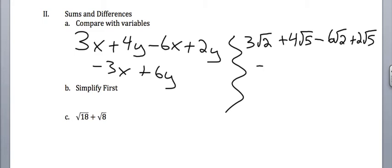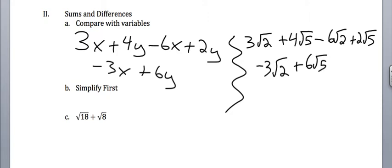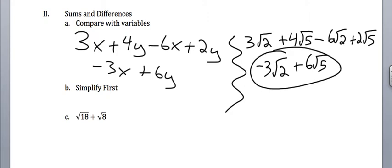We'd get basically the same thing here. We'd get negative 3 square root of 2 plus 6 square root of 5. You can only add numbers together that have the same number under the root. Okay? So that's huge. We can't simplify this anymore. We're just done.